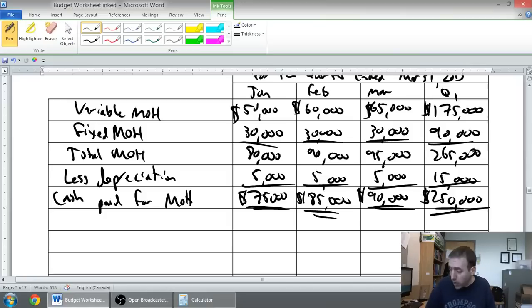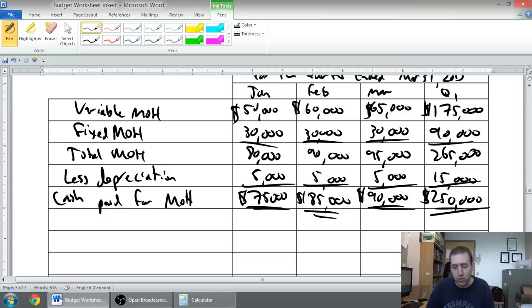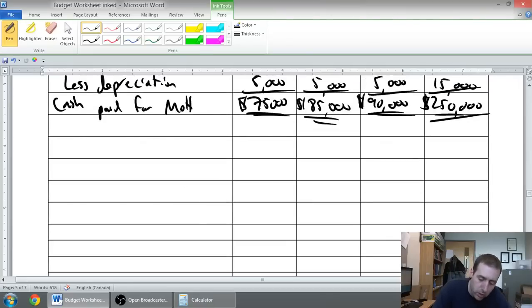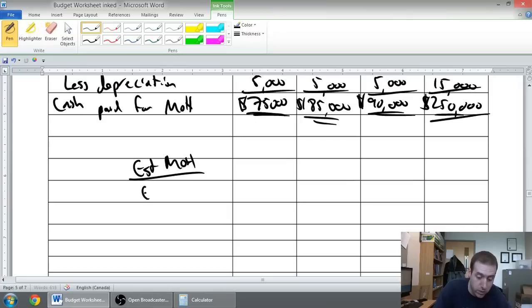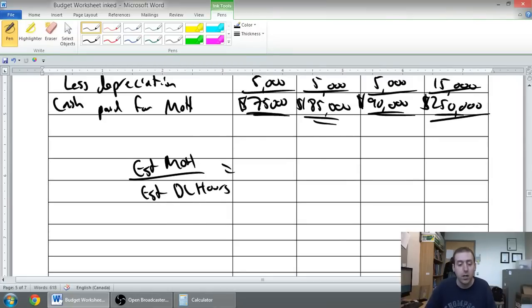The only other question I might ask a class here is to calculate your overhead rate based on the direct labor hours. The predetermined overhead rate is estimated MOH divided by the estimated base, which in this case is the estimated direct labor hours - whichever thing we determine is driving our overhead.